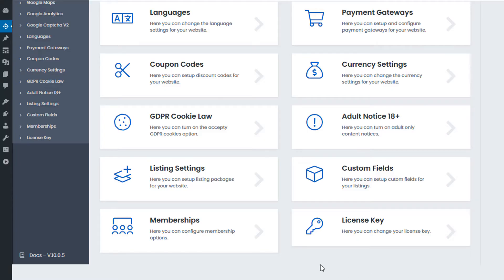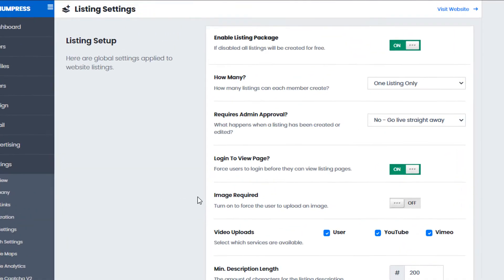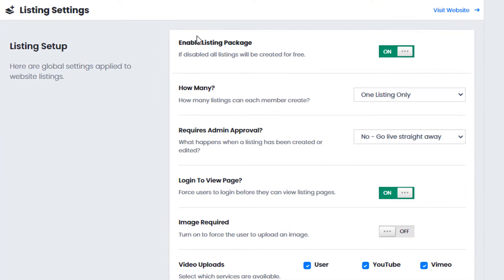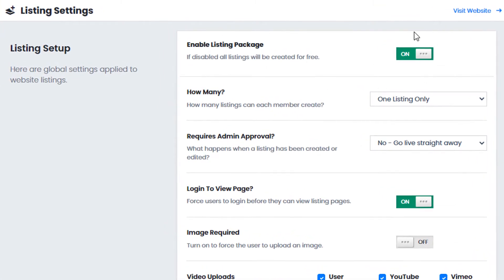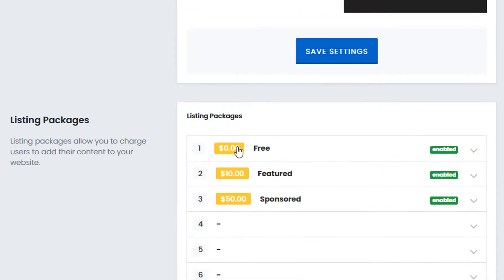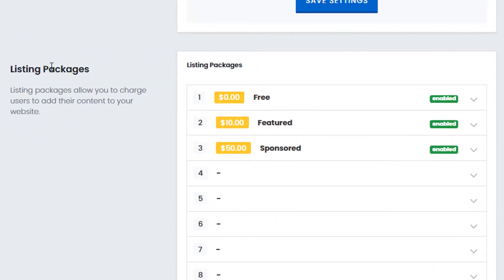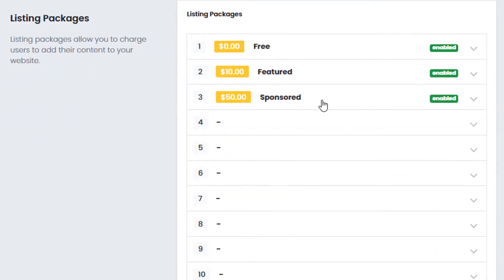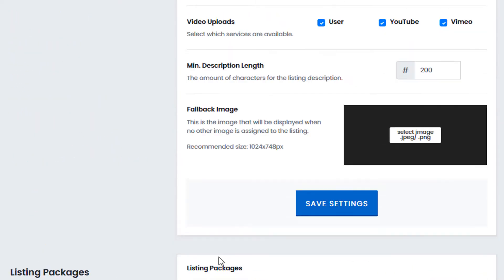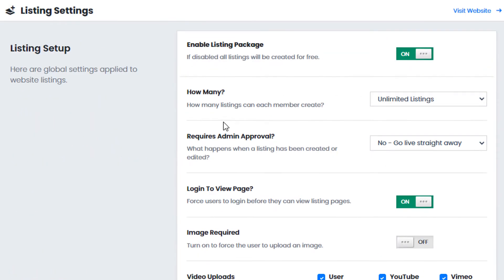In setup one, to create a website that allows users to create multiple profiles, we simply enable listing packages, we turn listing packages on, and where it says how many listings each member can create we click on unlimited listings. You'll notice if you save the changes you can go down and click on listing packages and here you can set up to ten different listing packages. This scenario is great for users creating escort or agency websites where an agent would create multiple profiles on behalf of their escorts.